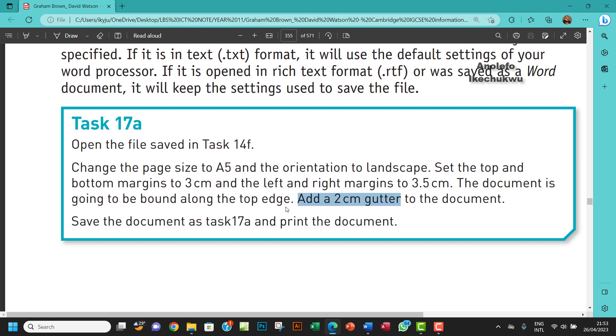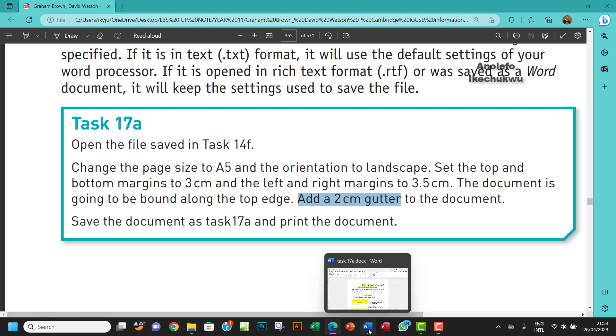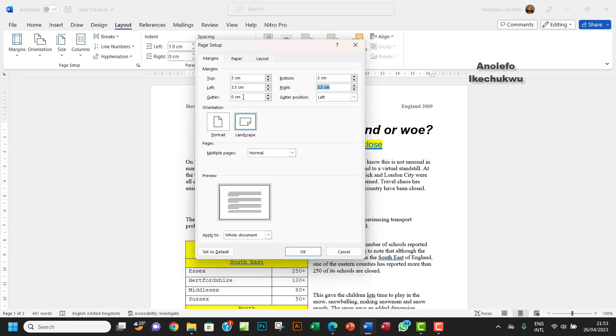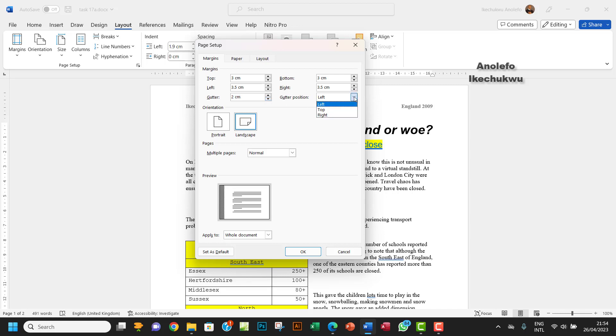So it has to be at the top, 2CM gutter. So what we want to do here is to set this gutter to 2CM. You can type 2 right there. So we want to make sure that the gutter position has to be on top.